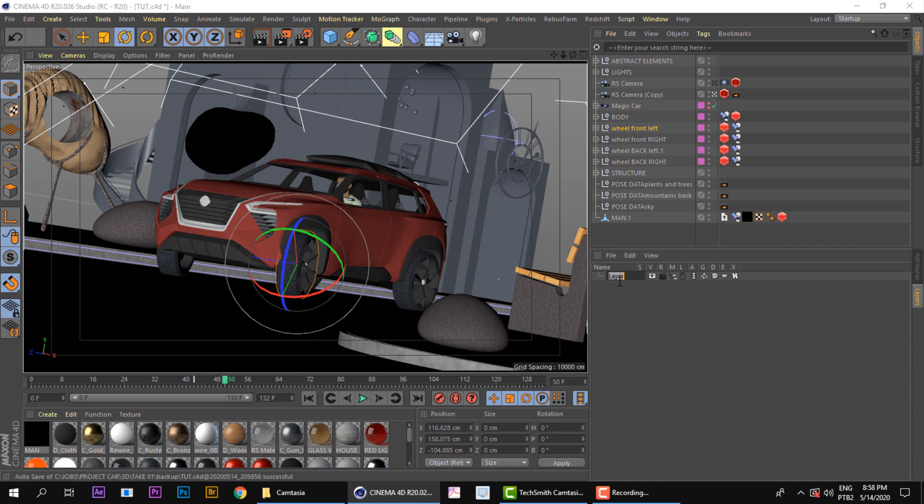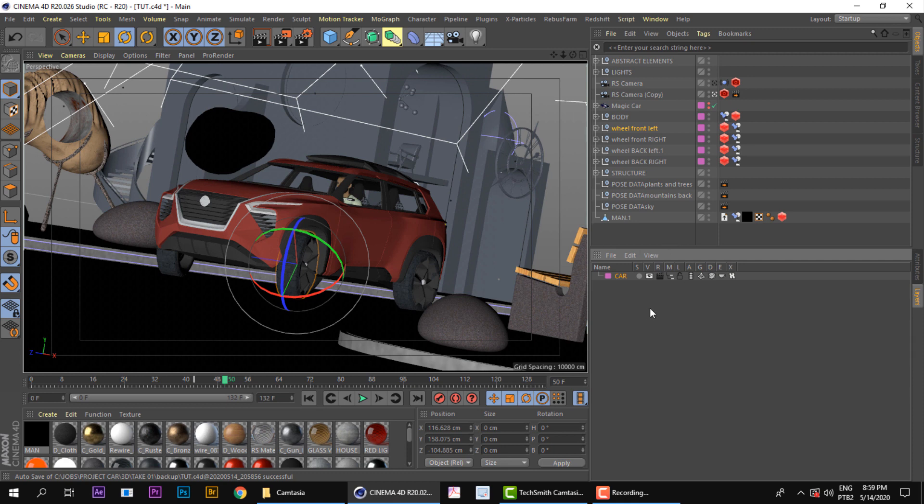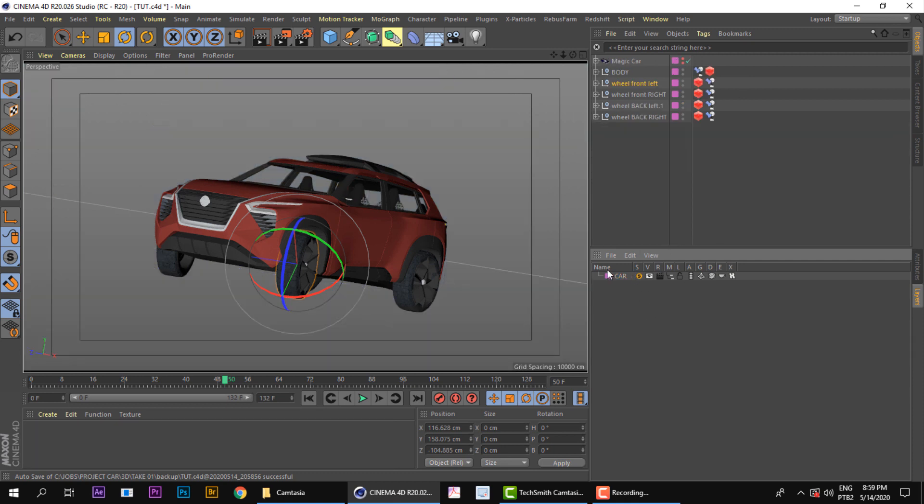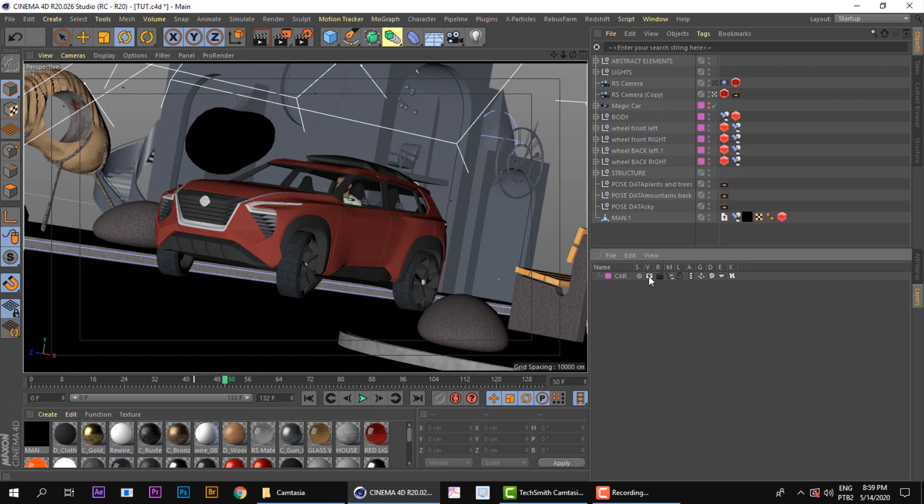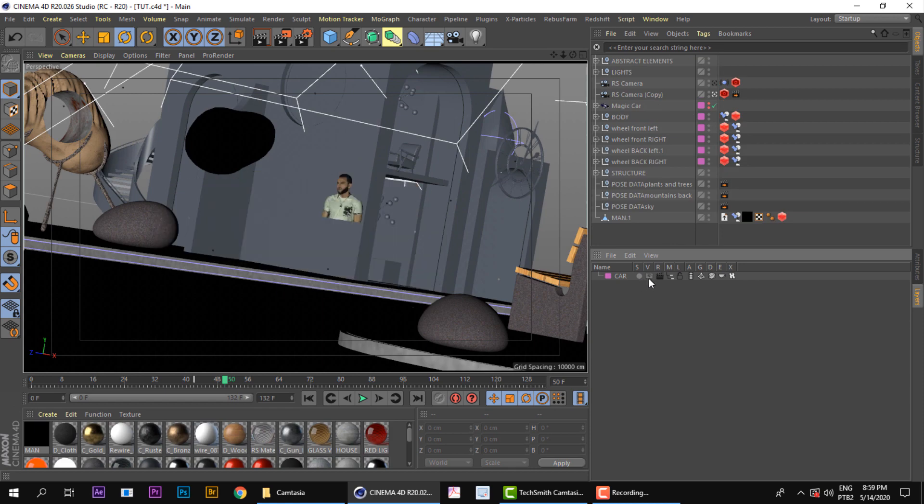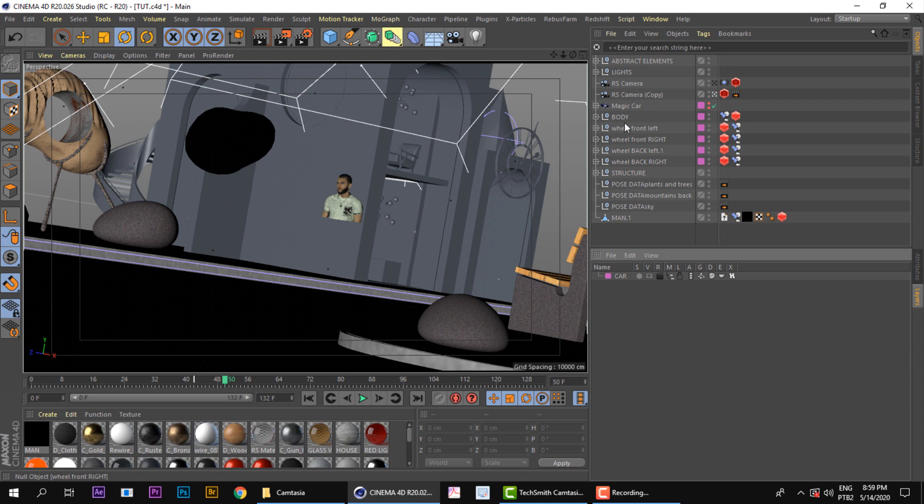The layer you created for the car. And you can rename it Car, and you have some great options here. You can just solo the objects on the viewport, you can hide it from the viewport.